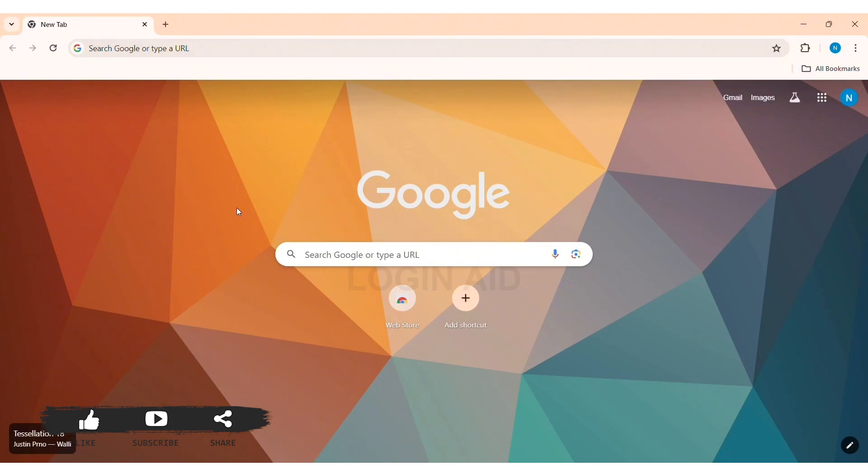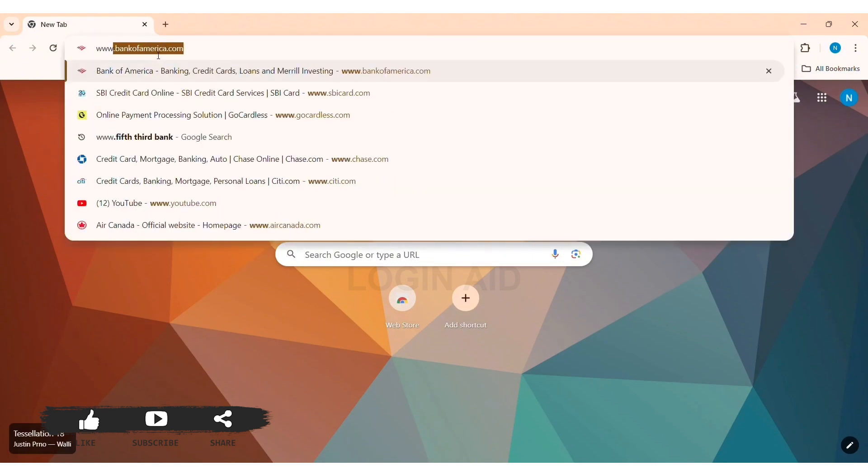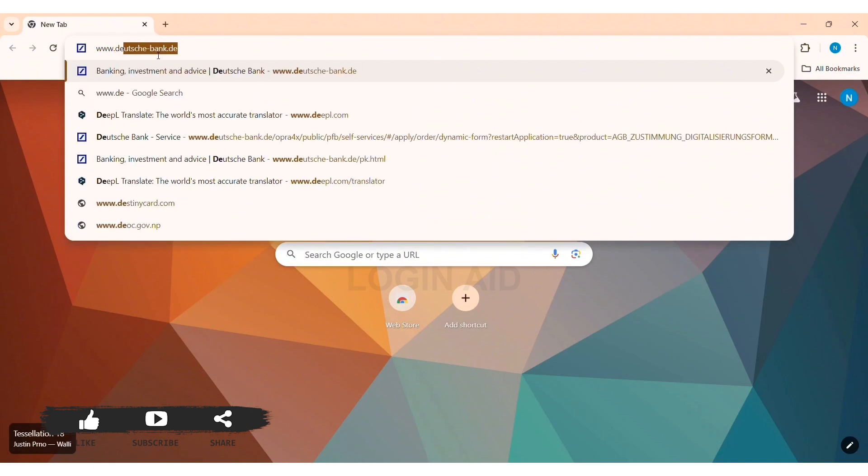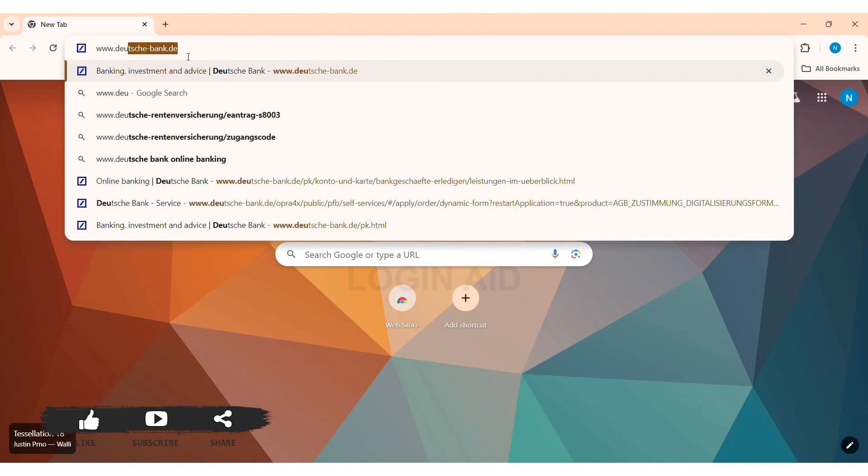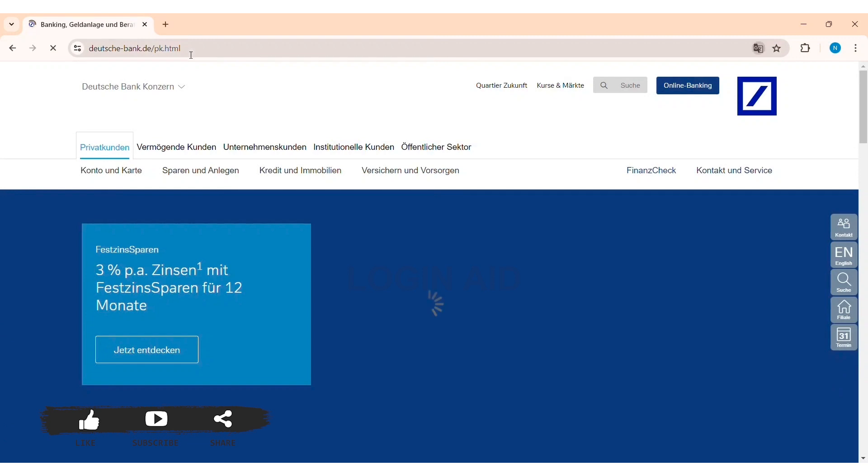To log into Deutsche Bank online banking, first open any web browser available on your PC. I am using Google Chrome. Now go to your search bar on the top and type in www.deutscher-bank.de. Press enter.